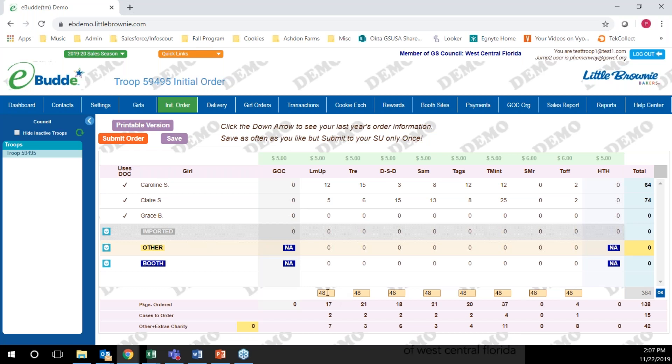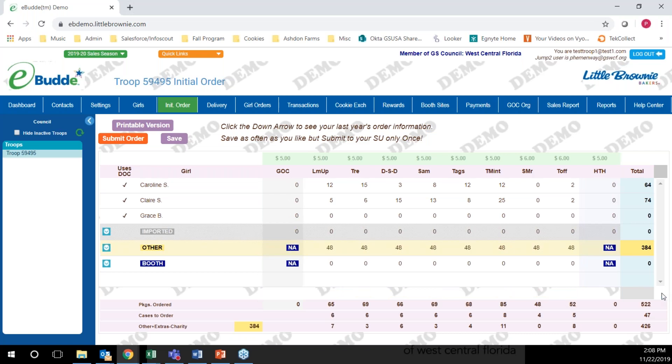If you put the number four, you're just going to order four individual boxes which will round up. Make sure that you're multiplying the number of cases you need by 12. Put that in, click OK, and then click save.